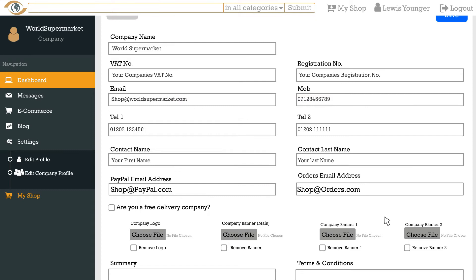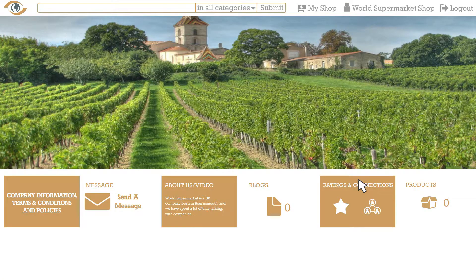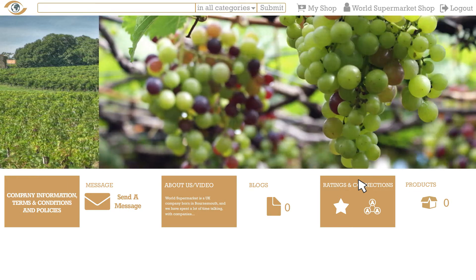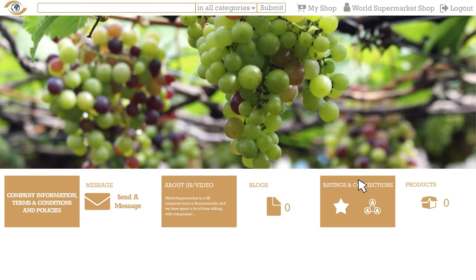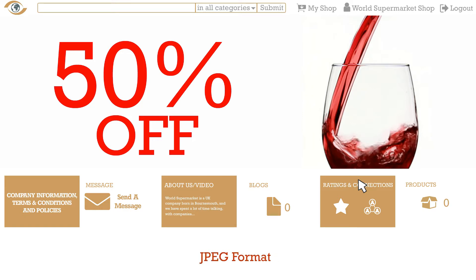All images need to be in JPEG format to a max of 1MB per image. For your banner you can select up to 3 different images. They work as a carousel and change every few seconds on your shop front. That way you can highlight your best selling products, offers, promotions or just show off more of your company. Ideally this needs to be 1900 by 600 pixels and again in JPEG format.